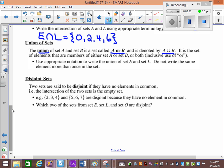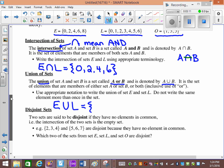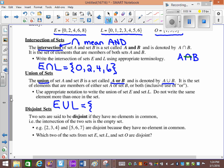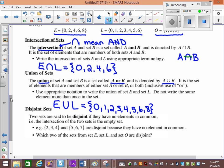Use appropriate notation to write the union of set E and L. E union L is the same as E or L. What's in E or L? The answer is 0, 1, 2, 3, 4, 5, 6, and 8. So 'or' means in either — I list it. If it's in E, I list it. If it's in L, I list it. Or is usually bigger — more stuff.